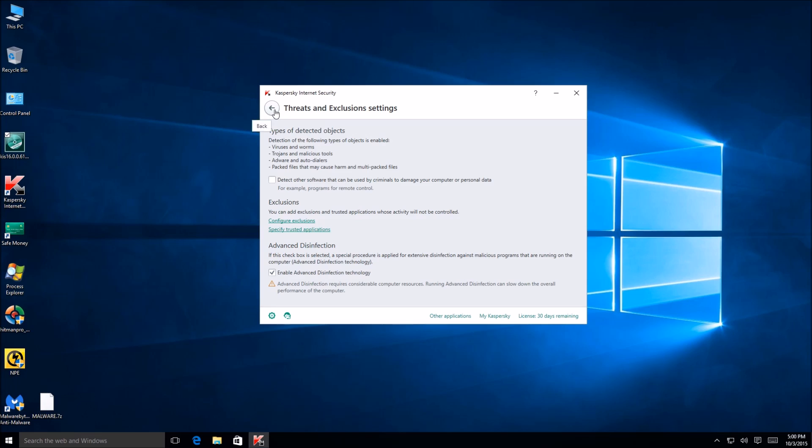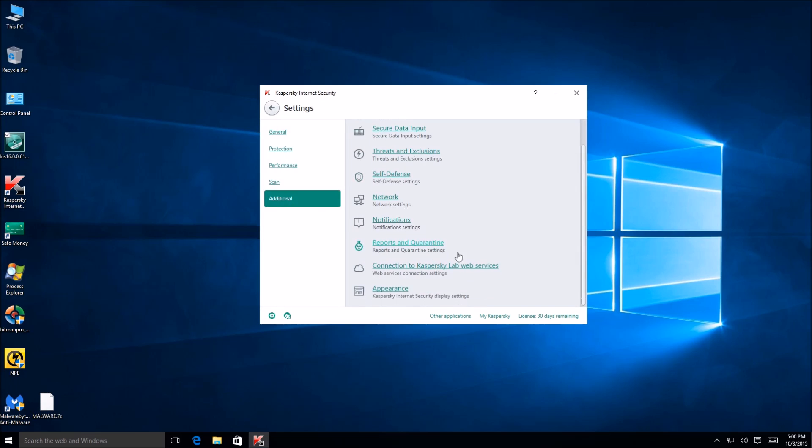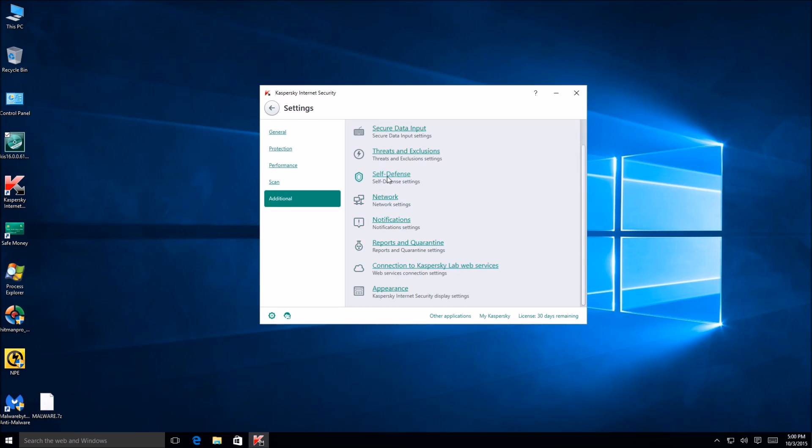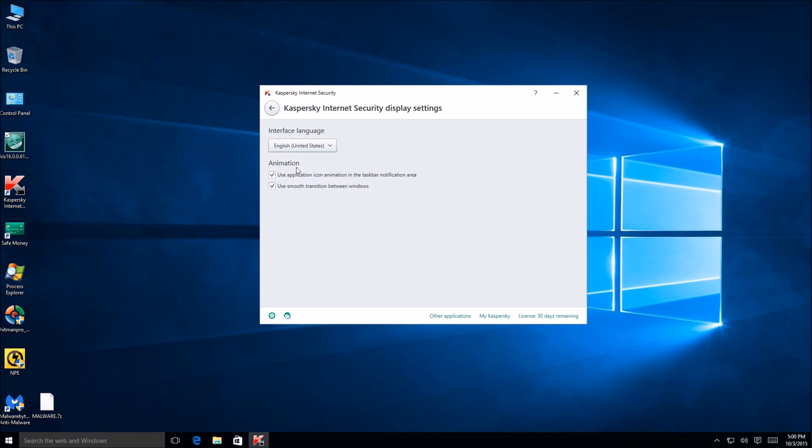Threat and exclusions. So, okay. Types of detected software that can be criminal on your computer for example programs for remote control. Okay, so that might be useful. Don't know enough about it to enable it yet, but definitely have to take a look at that. Self-defense. Okay, obviously enable self-defense. And appearance.